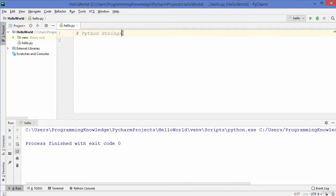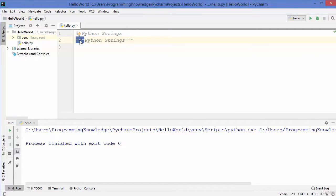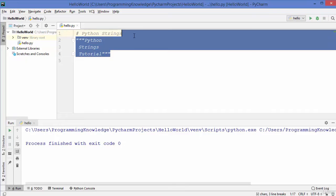There is one more way of writing a comment in Python, which is by writing three double quotes. This is also a comment — for example, writing 'Python strings' inside triple double quotes means it will also not be executed. The difference is that using these triple double quotes you can write multiple line comments, like 'Python string tutorial'.